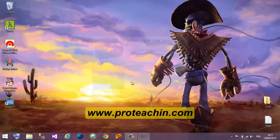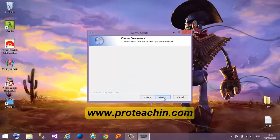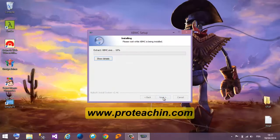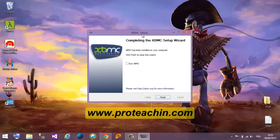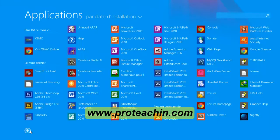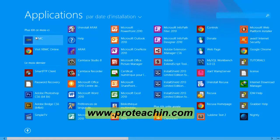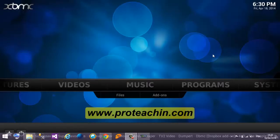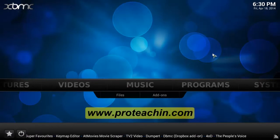I click yes, then next, I agree, next, next, install. After it's finished we click finish. Now we go to the start menu, scroll down, we find XBMC, and we click on the XBMC icon.